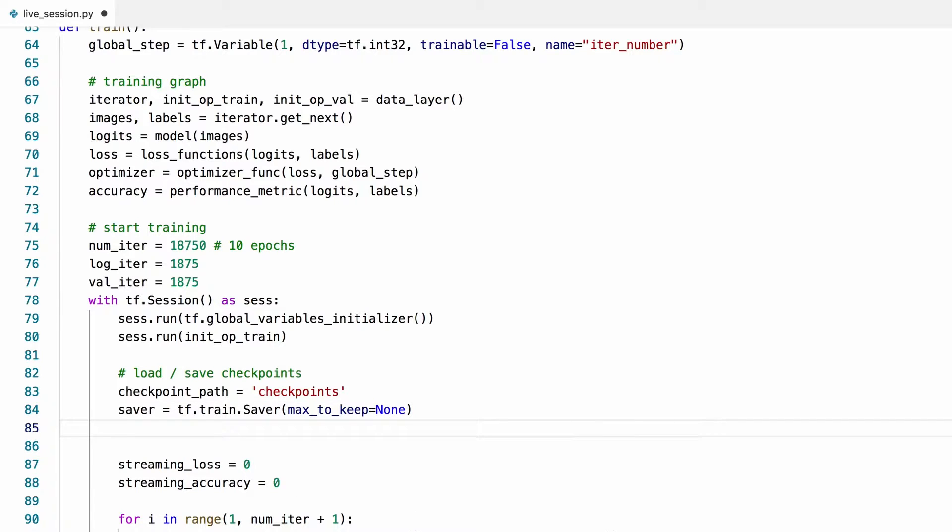I'm going to set this max to keep argument to none so that we keep all the checkpoints. If you're running short of space, you can use this argument to keep last n checkpoints instead, then the rest will be removed.